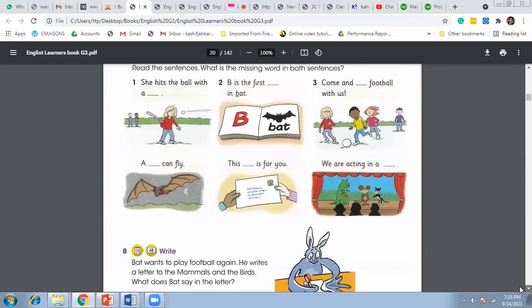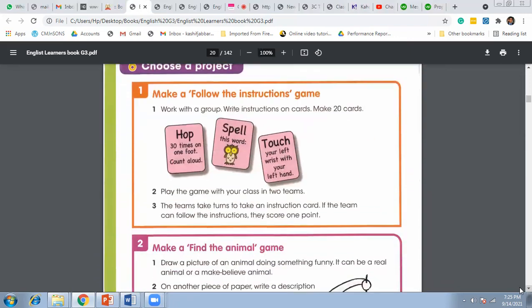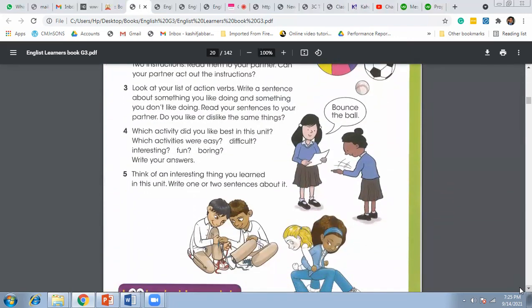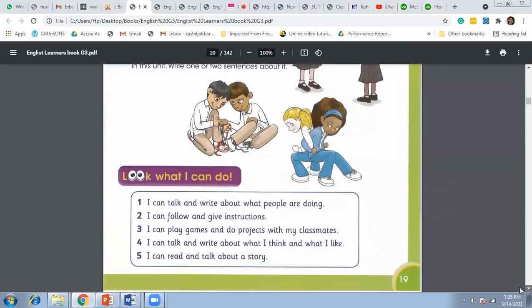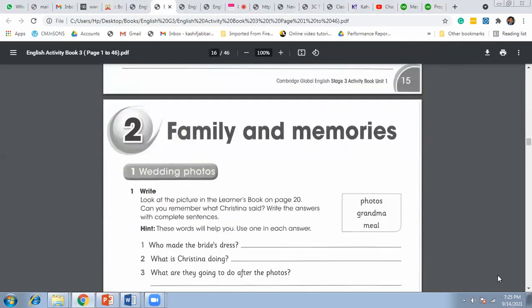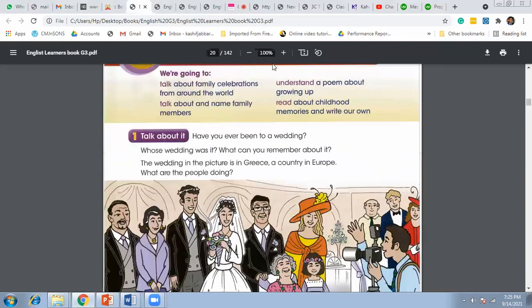This is the end of today's lesson. The homework related to this lesson from your activity book is pages 16 and 17. Complete the homework and submit it on the school website. I'll see you tomorrow — take care of yourself.